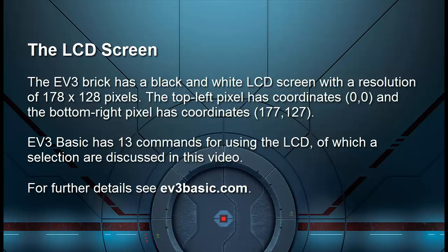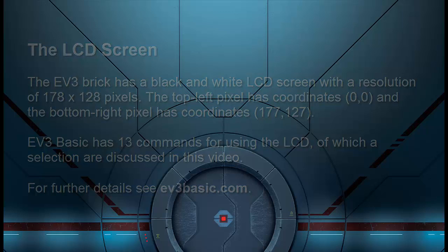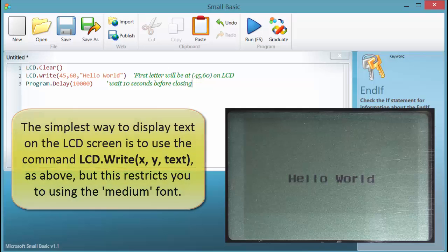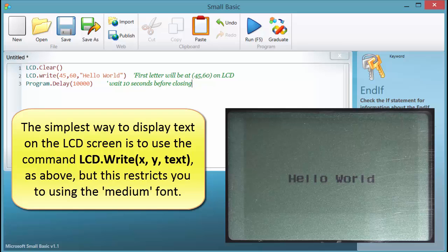For further details, see ev3basic.com. The simplest way to display text on the LCD screen is to use the command lcd.right as shown above, but this restricts you to using the medium font.